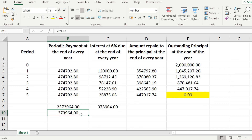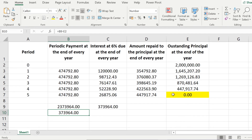That's how you create the amortization table. I hope you learned something about amortization and how to create the amortization schedule. See you next time.